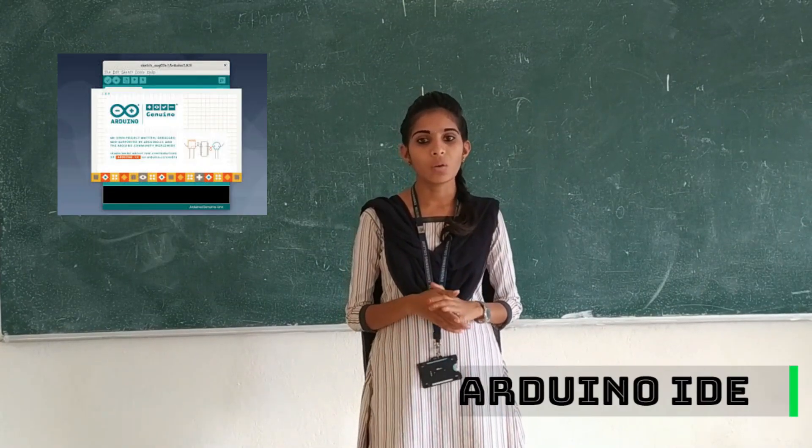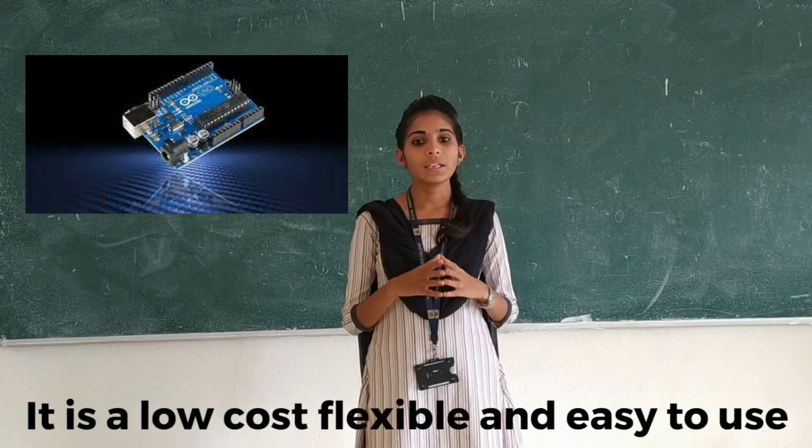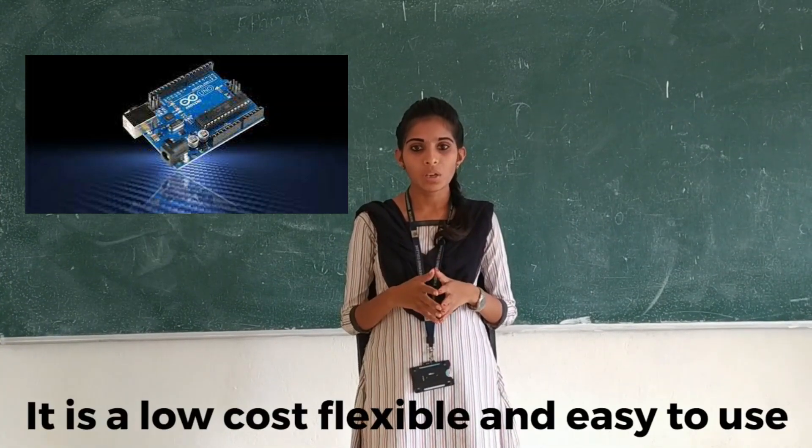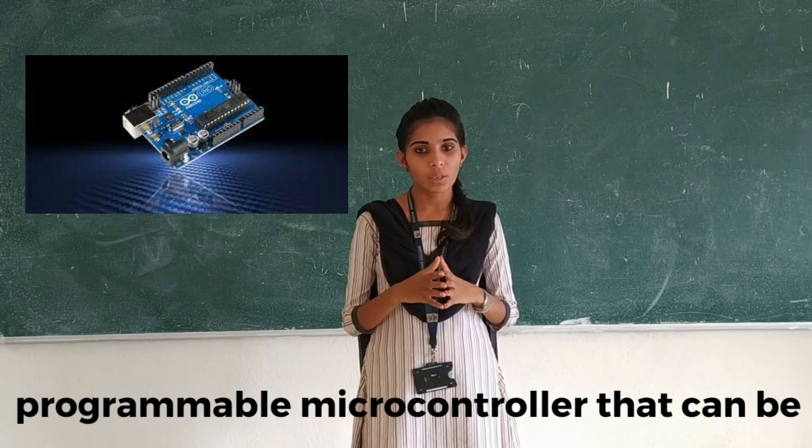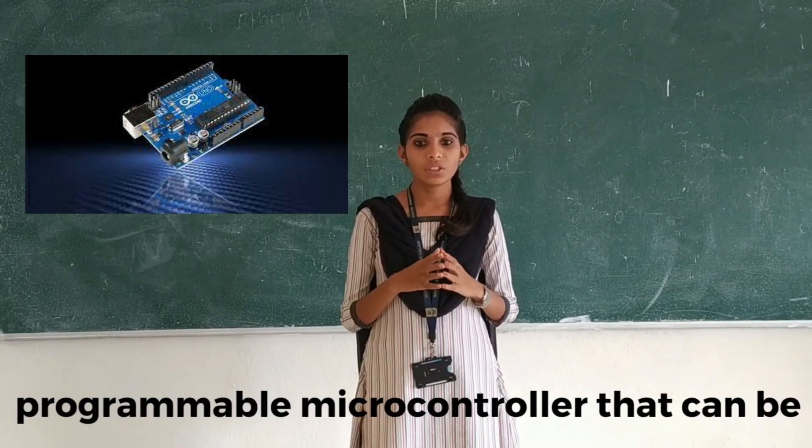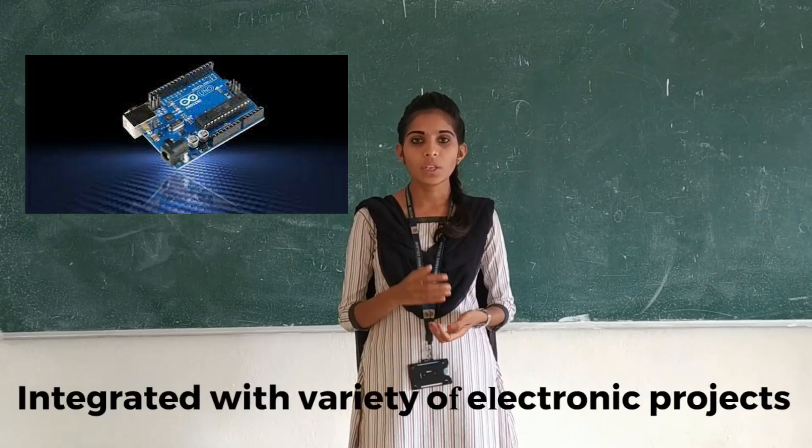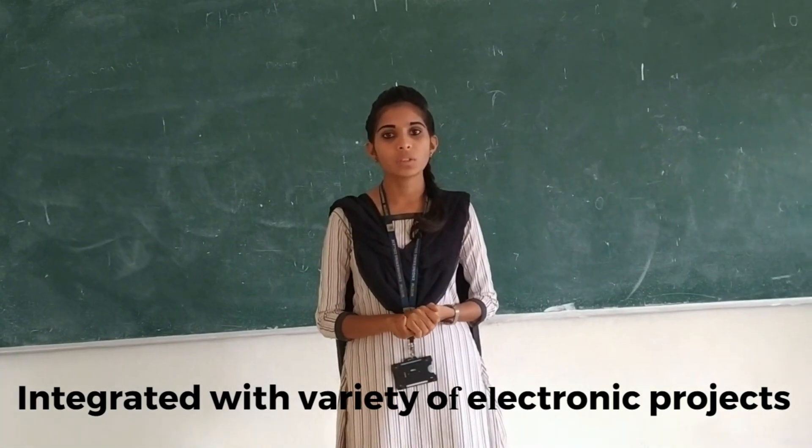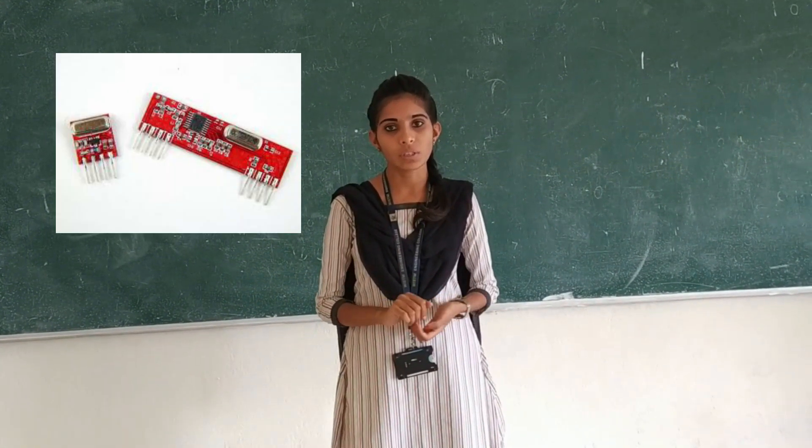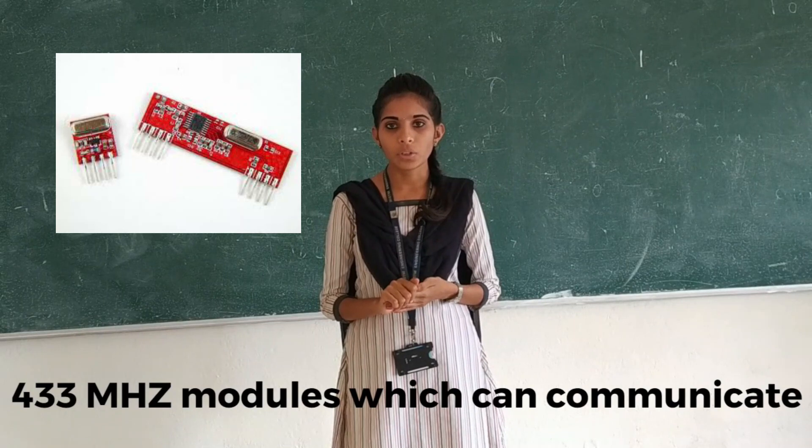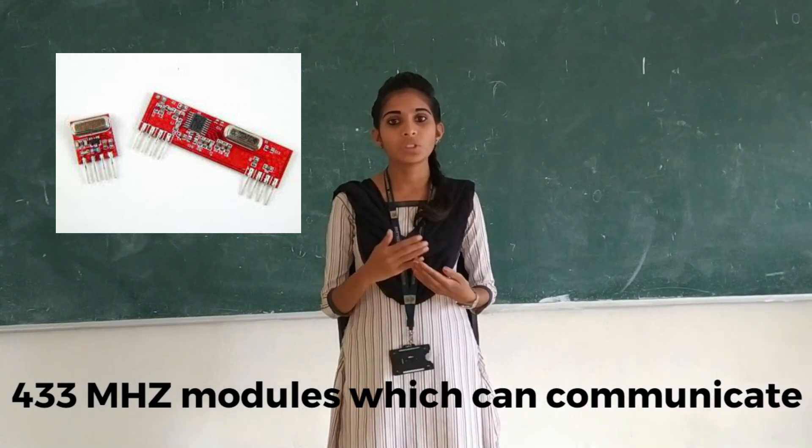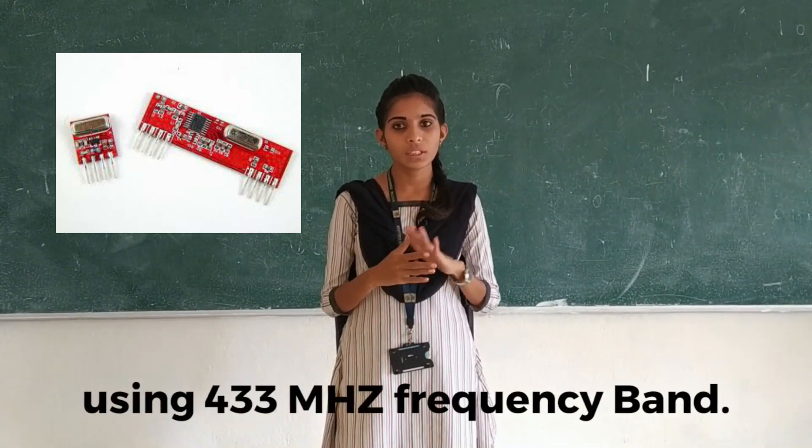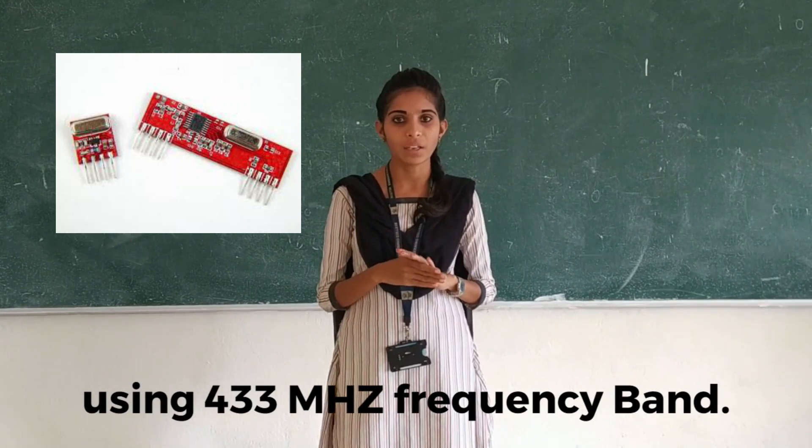Arduino Uno is a low cost, flexible, and easy to use programmable open source microcontroller board that can be integrated into a variety of electronic products. 433 MHz modules are modules which can communicate using the 433 MHz frequency band.